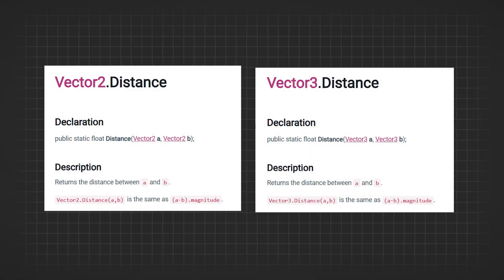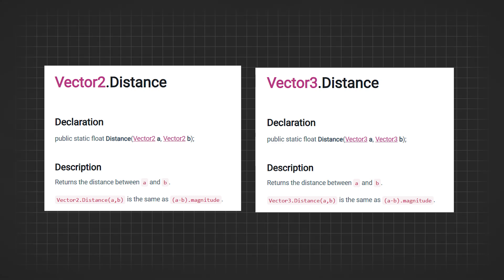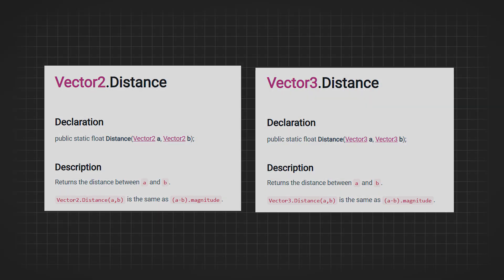In Unity, you can use Vector3.Distance to find the distance between two vectors. This function simplifies the calculation, allowing you to determine the distance between two points easily.